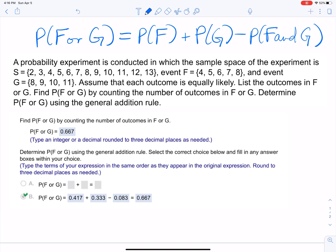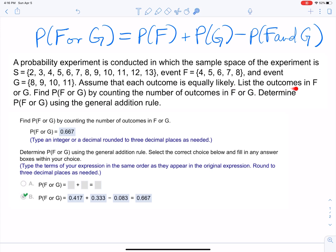A probability experiment is conducted in which the sample space is S = {2, 3, ..., 13}, the event F = {4, 5, 6, 7, 8}, and G = {8, 9, 10, 11}. Assume each outcome is equally likely. List the outcomes of F or G, find the probability by counting, then determine it using the general addition rule.